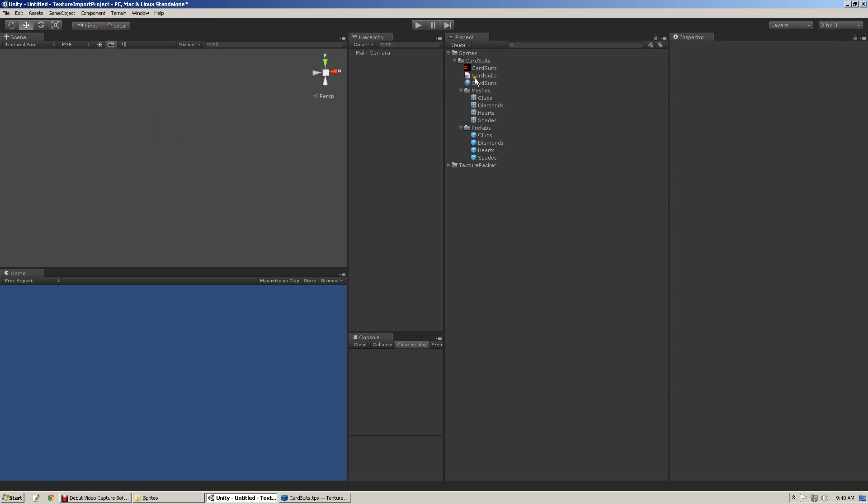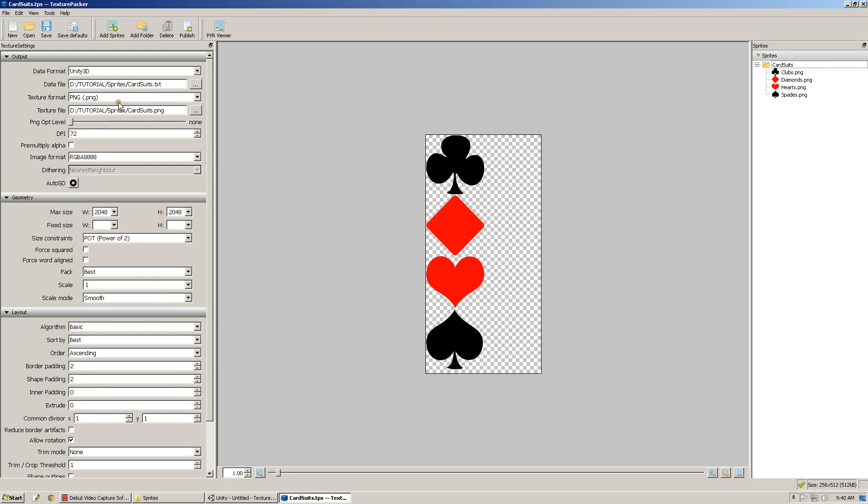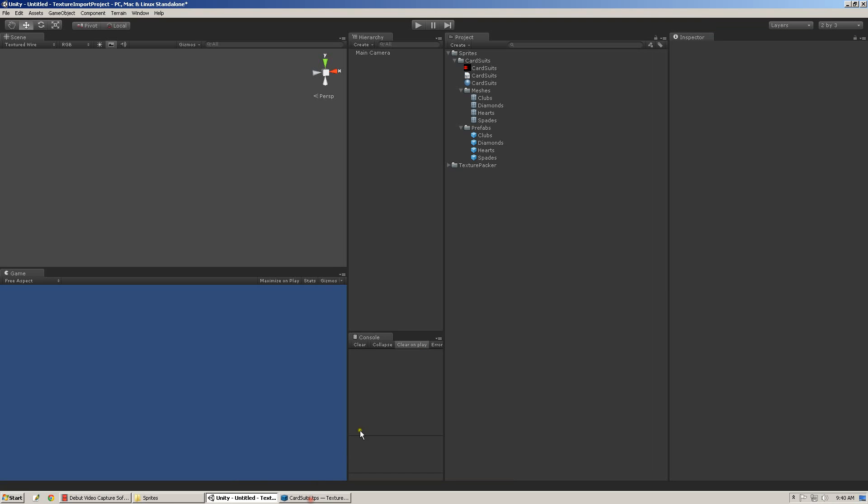So that covers the basic Texture Packer import. I mentioned that this is strictly for Texture Packer free, so the features that I'm going to go over now are only really available in the professional version of Texture Packer, or the paid version of Texture Packer.